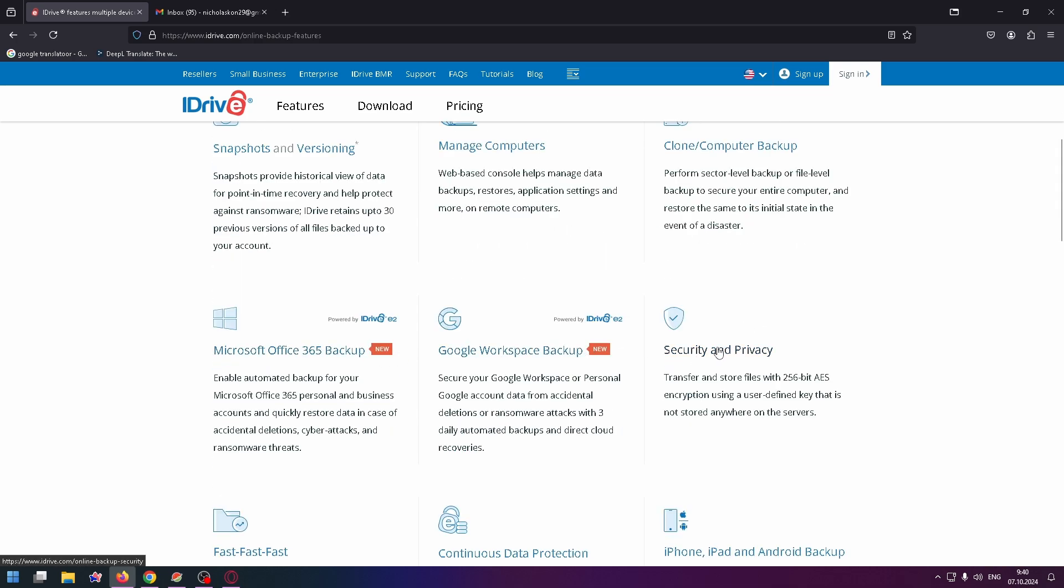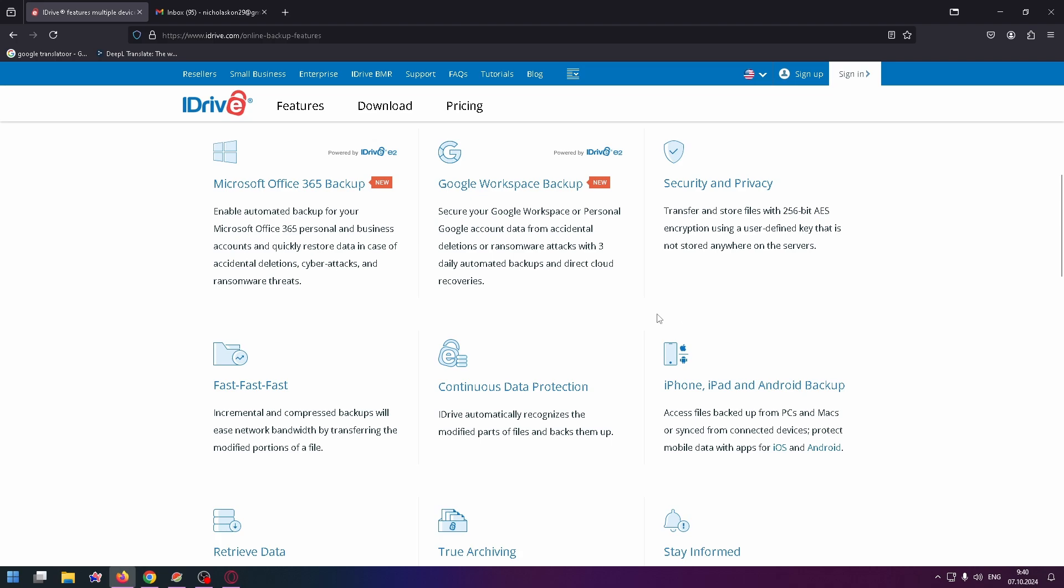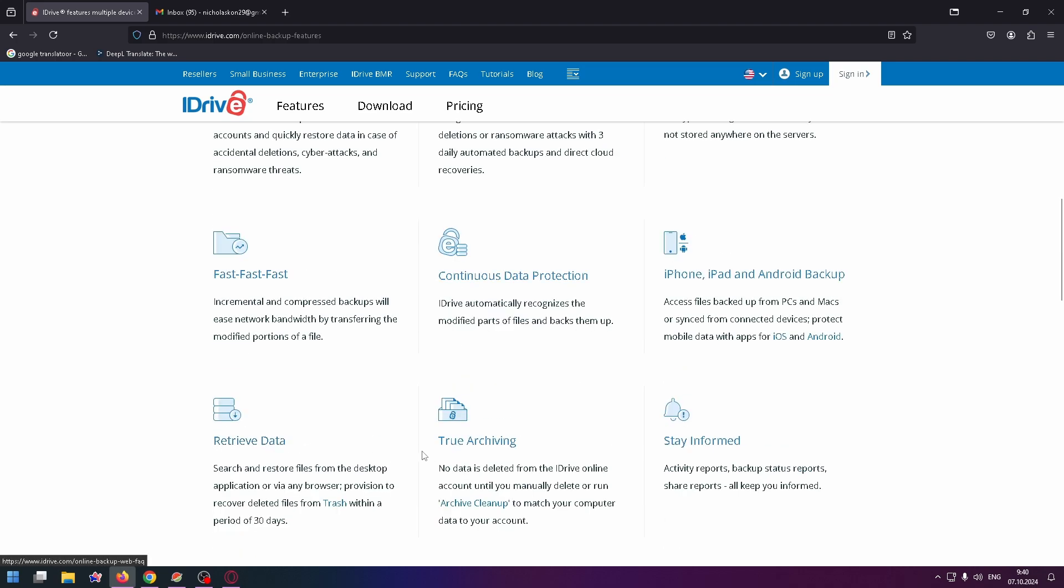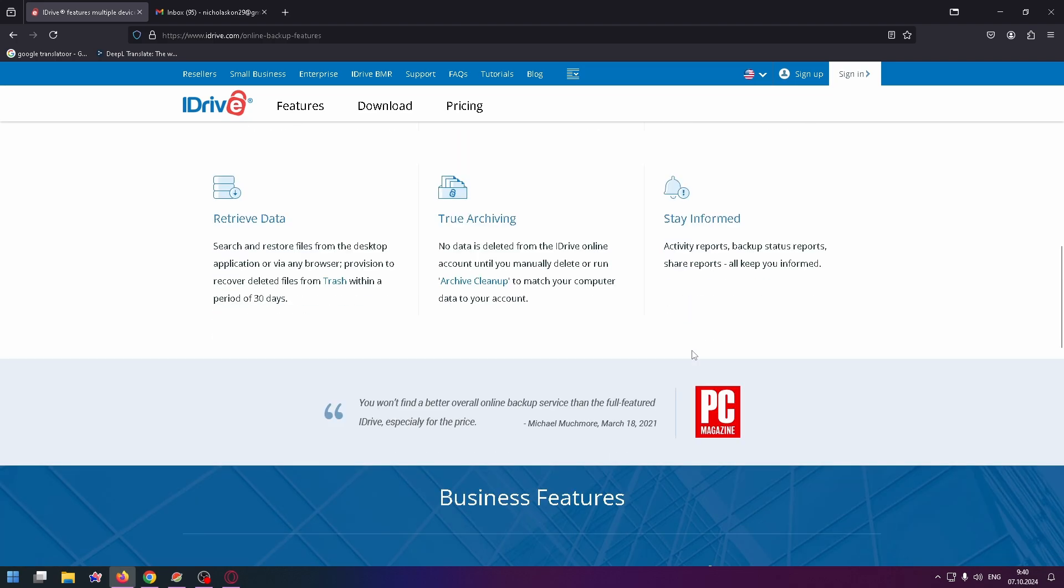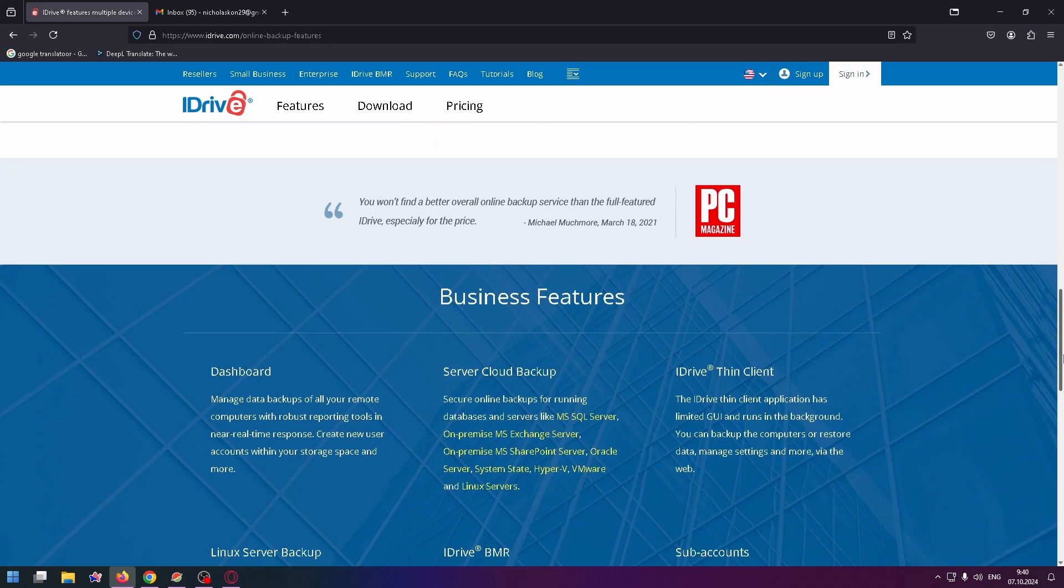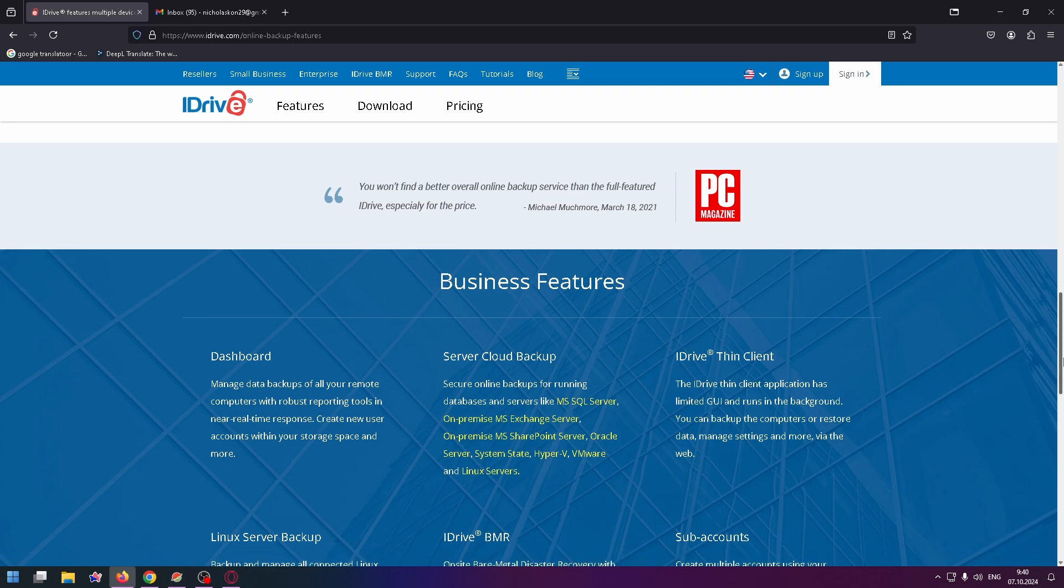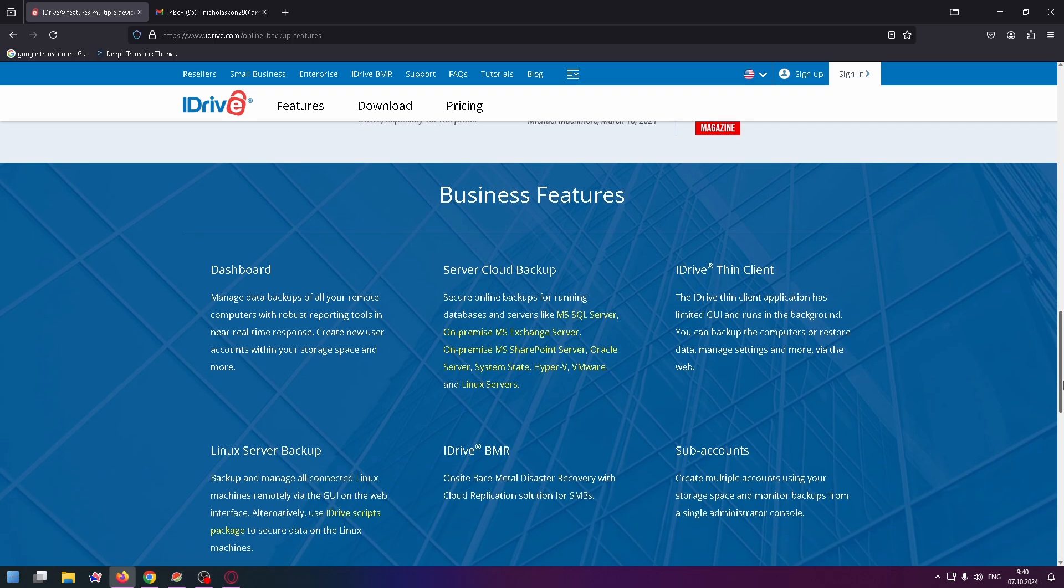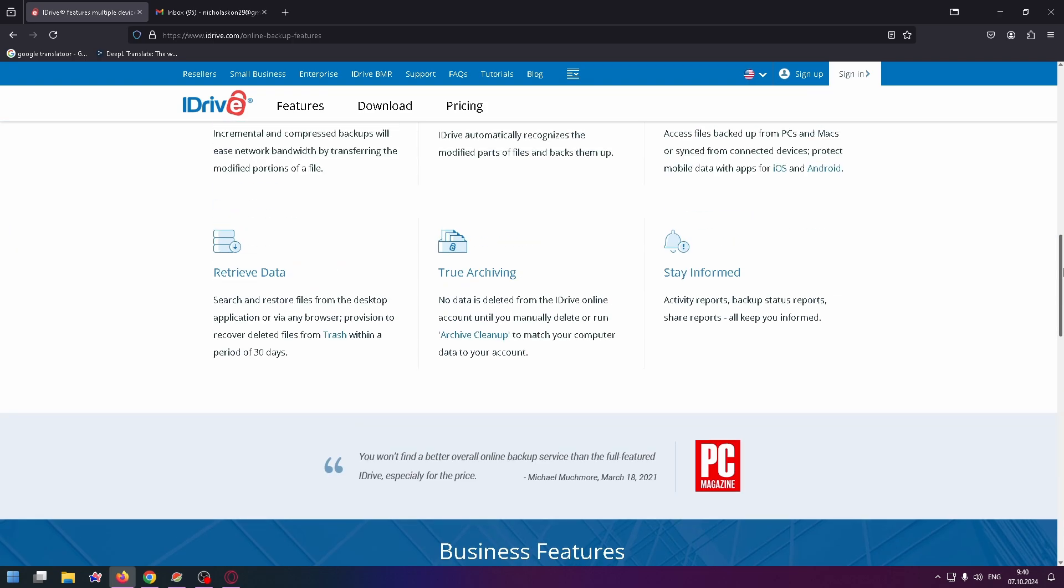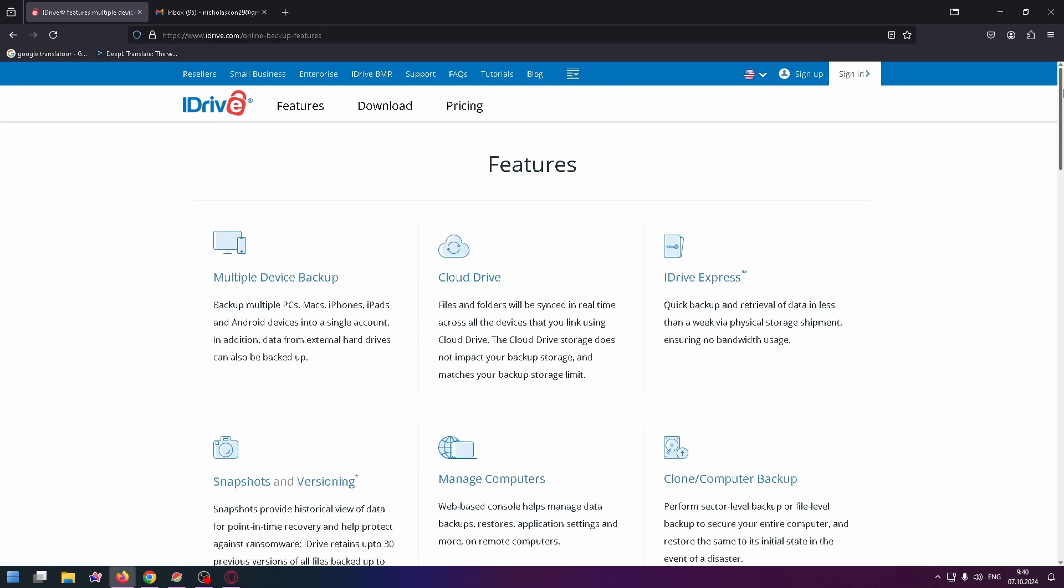Manage computers, clone computer backup, Microsoft Office backup, Google Workspace backup, security and privacy, retrieve data through archiving, and stay informed. You can find all information about the service on their website. At the top you can see a lot of information.